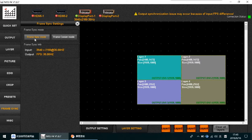In the input/output menu, if the input and output use the same frequency, choose the first option. If the input and output frequency are not the same, choose the second option.